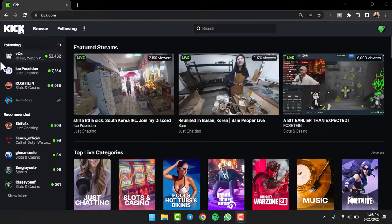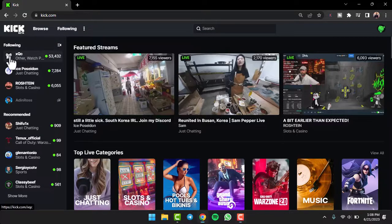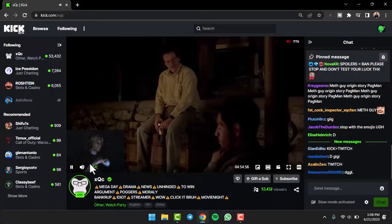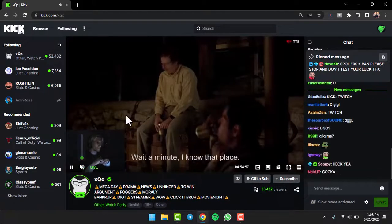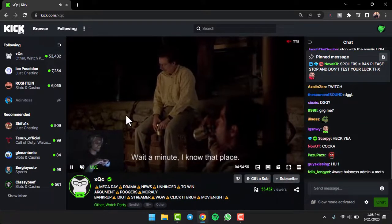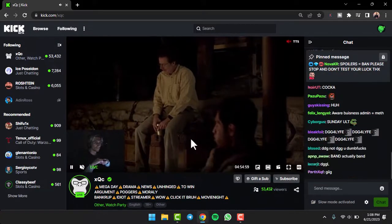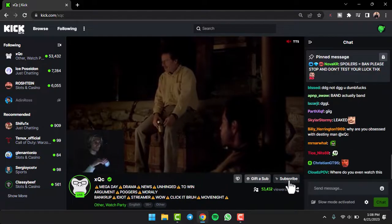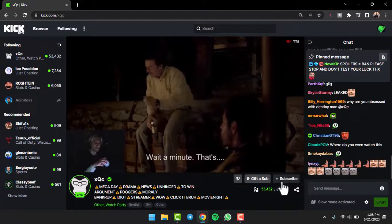So as you can see, xqc is guaranteed live, so I'll simply open his stream. Now as you can see, his stream is open over here, and if you look closely you can see the subscribe option.